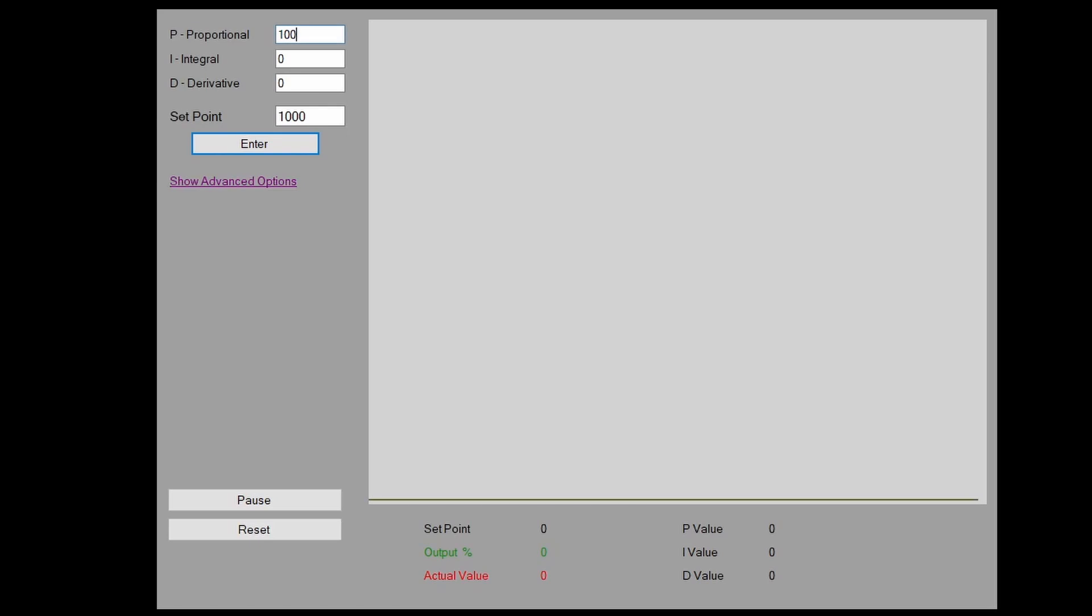Let's look at some simulation software for PID control that will hopefully make this more clear. This software I found on the Microsoft store. This software lets us try different PID settings and simulate its effect on a control loop. Don't worry too much about the numbers we're going to use, we're just going to use them to get an understanding of the effect of changing the PID settings. Up here is where we input our PID settings, so our proportional, integral and derivative, and here we can put the setpoint in.